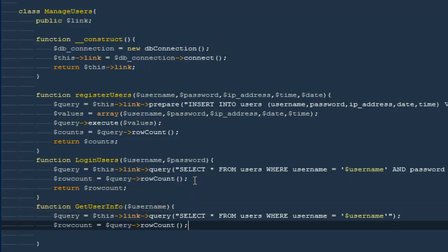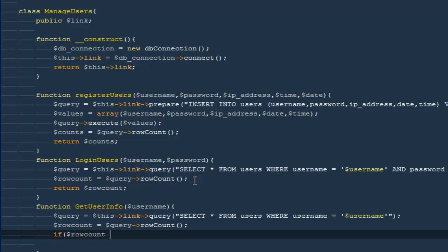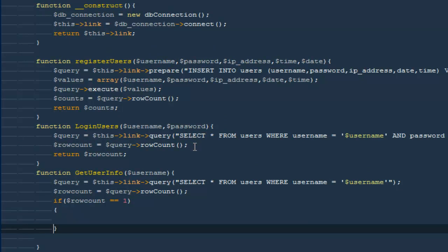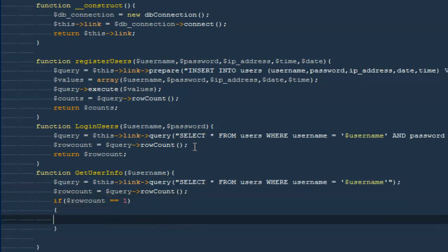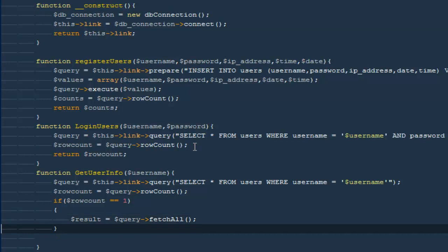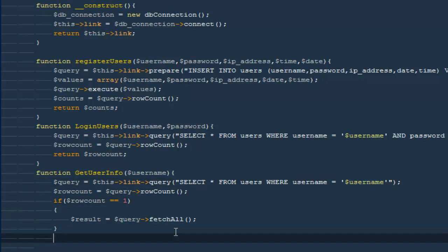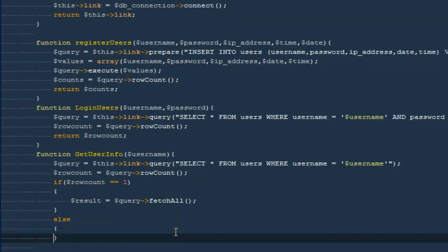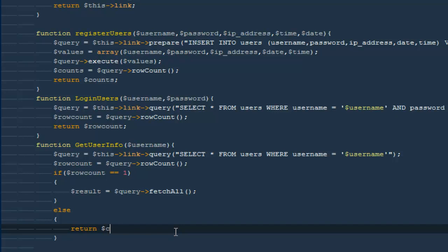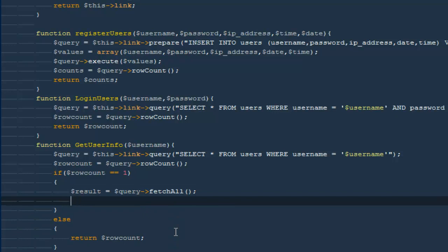Then I'm going to count the rows once again — copy and paste it. And then I'm going to say if dollar row count equals one, that means you actually found one result from this particular query. Then go ahead and create a new variable, make it result, and make it equal to dollar query fetch all — so it will make an array for us with all the information related to this particular username. And if you're not able to find any result, then return dollar row count; otherwise return result.